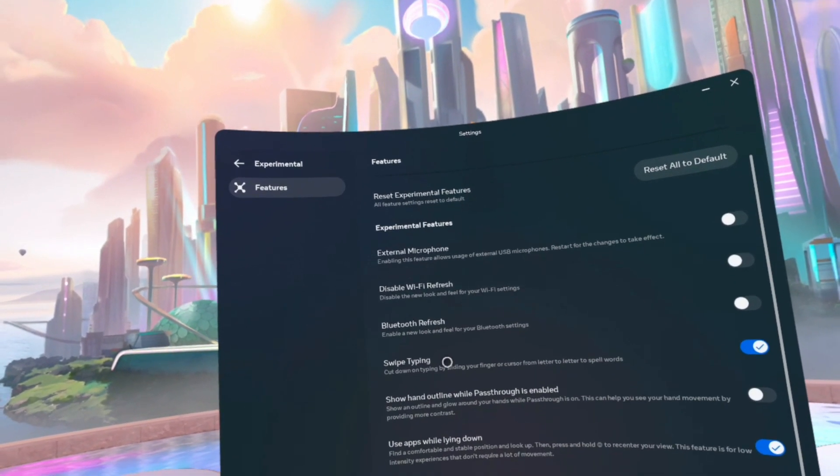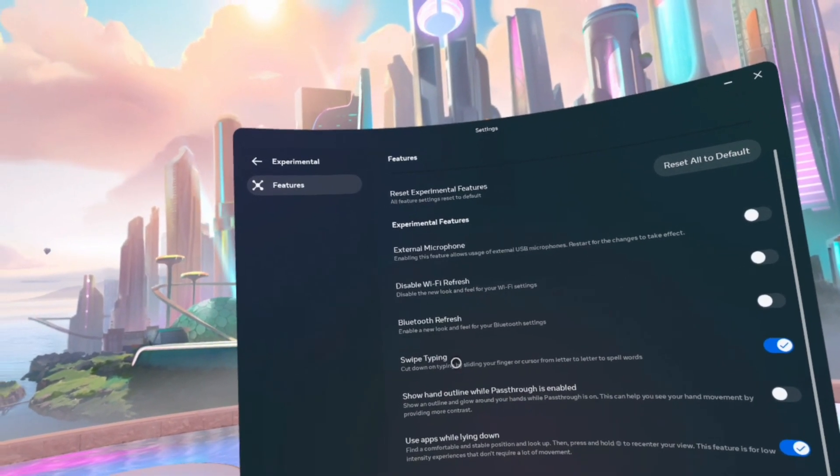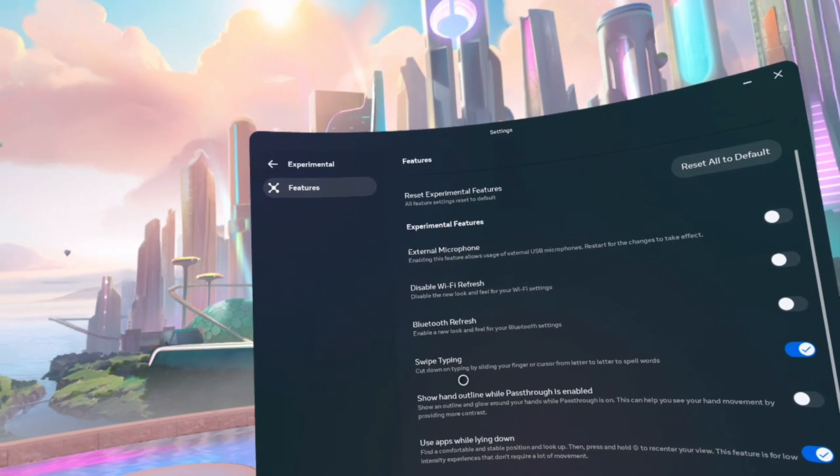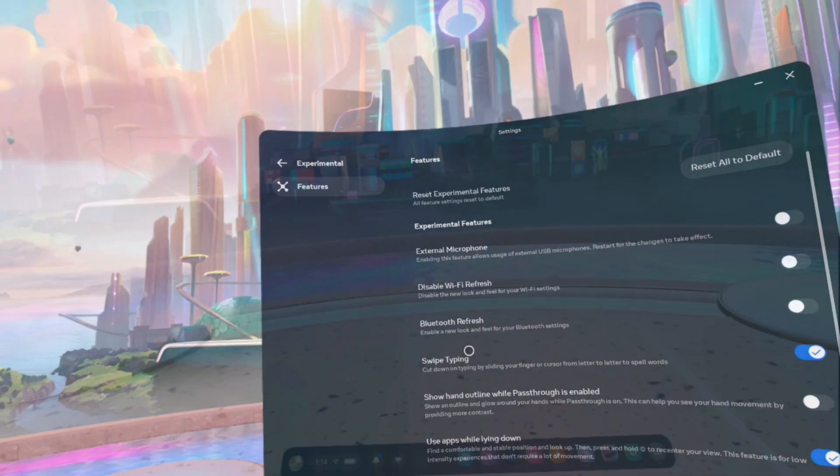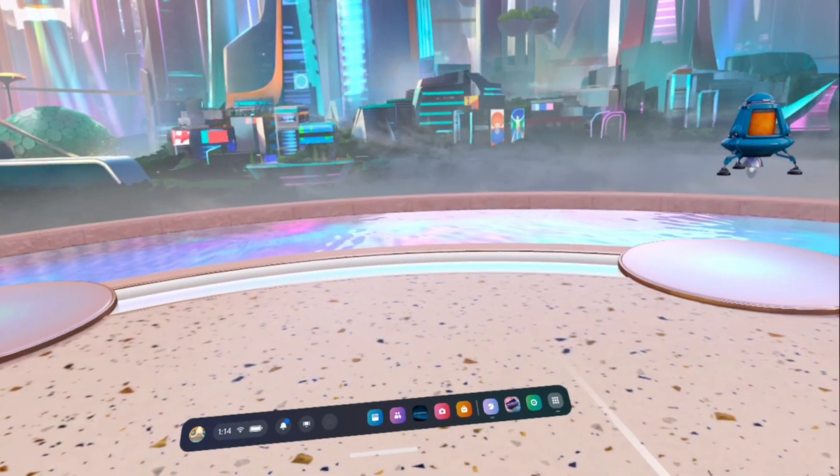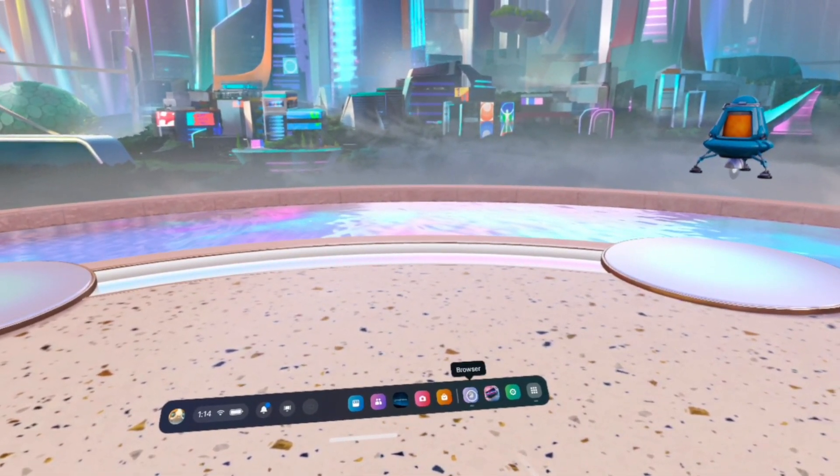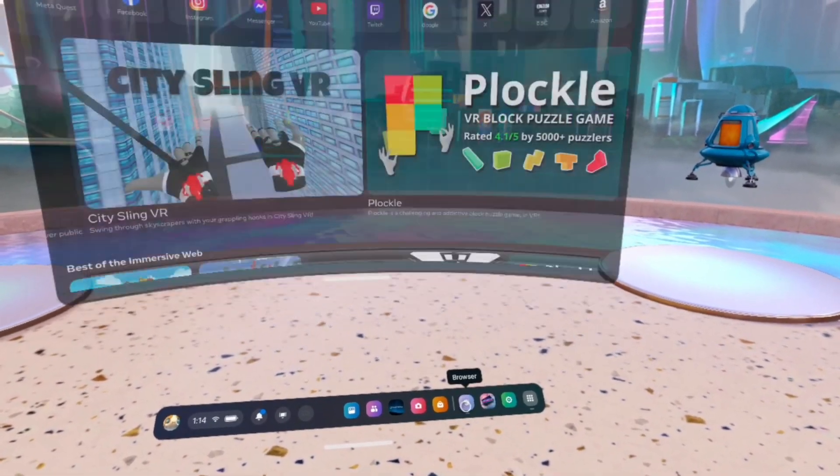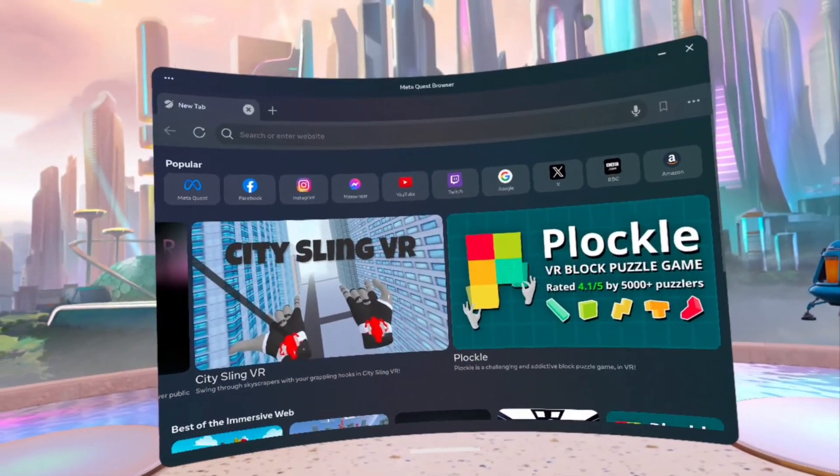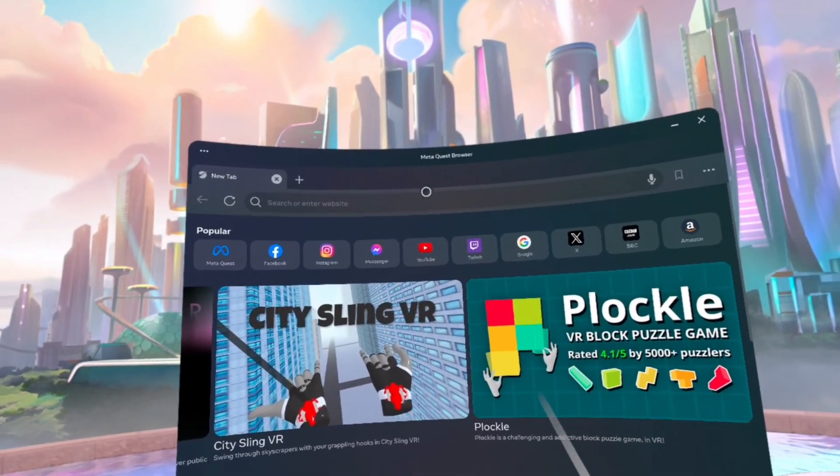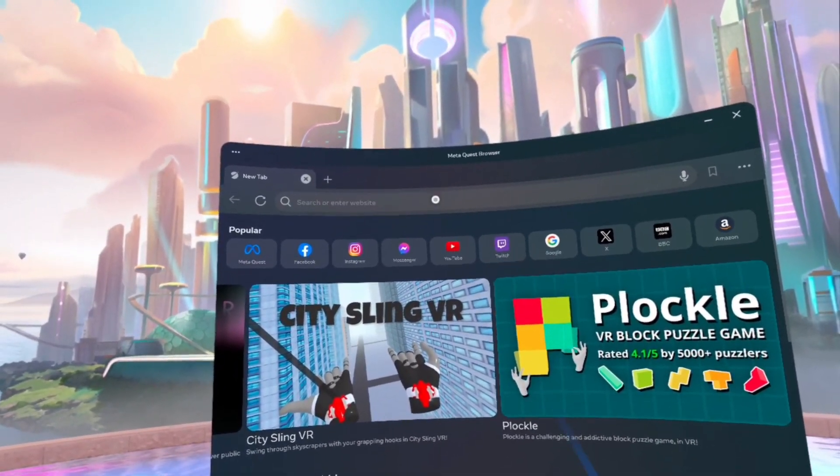You might find it in a completely different section, but for now, that's where we found it. Now let's see what it did.